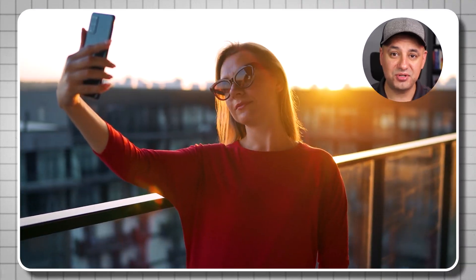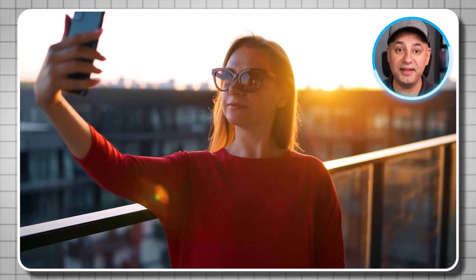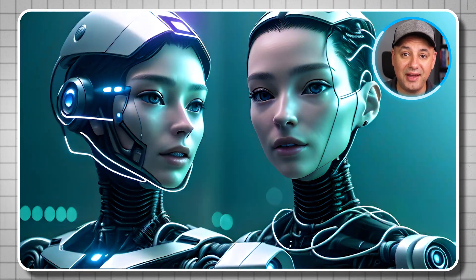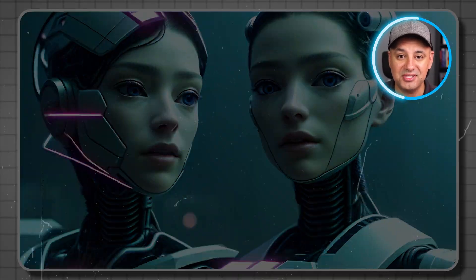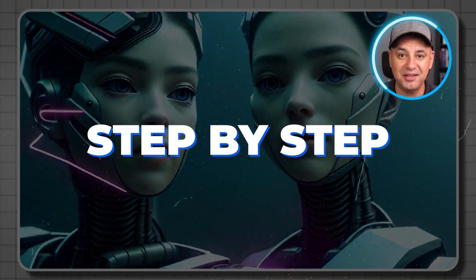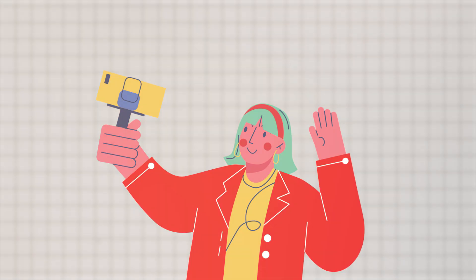You can actually take a picture of yourself or anyone and turn it into an AI talking avatar. I'm going to show you exactly how to do it step by step in this video.